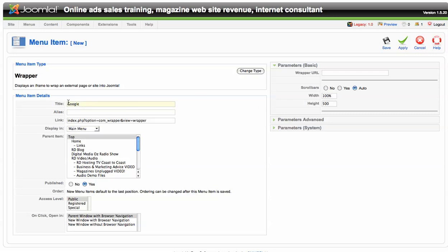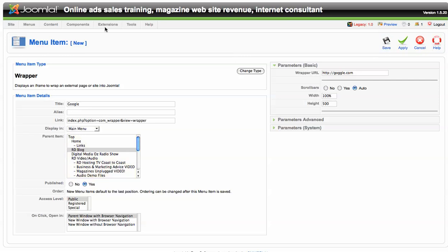So we're going to link. The menu is going to be called Google. Over here on the right the wrapper URL is just going to be called Google.com. And there's all kinds of parameters you can set. Do you want scroll bars? Yes or no? How big do you want it? We're just going to link it right here off the RD blog on the main page. Let's click save.